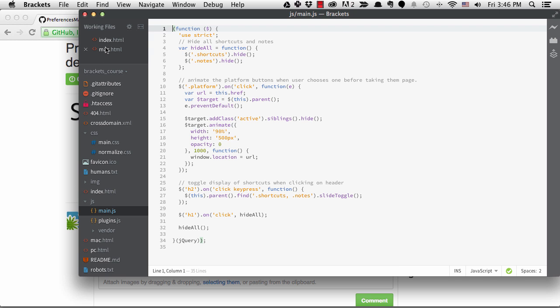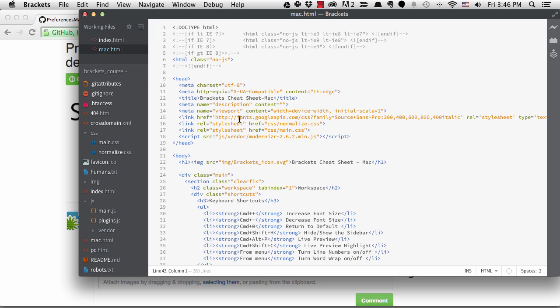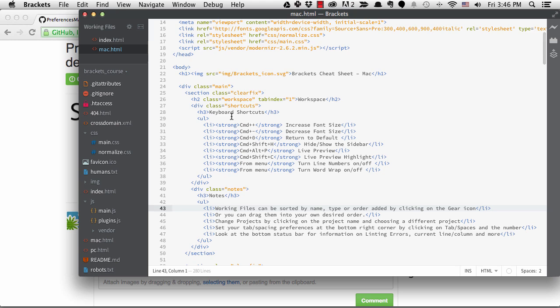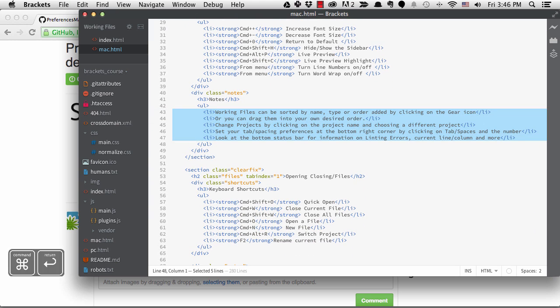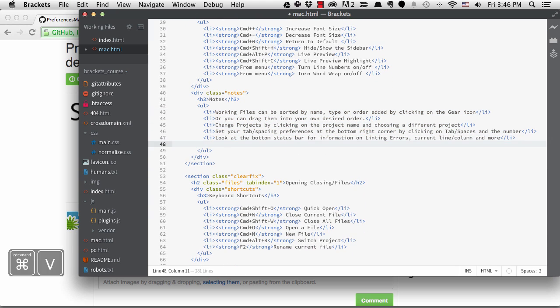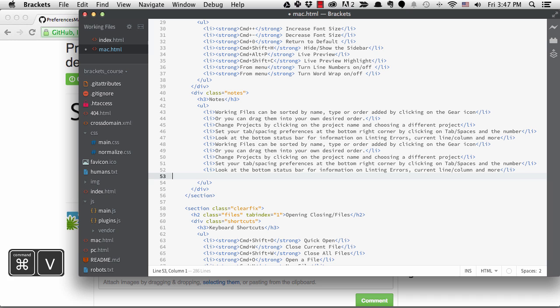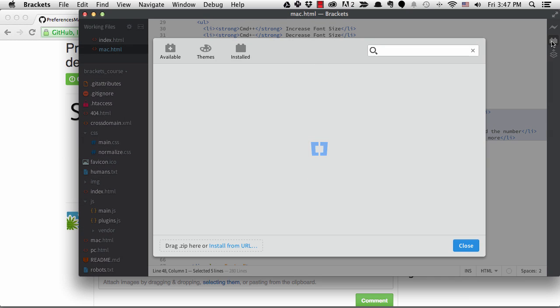One problem I have with Brackets is when you copy and paste code and you don't have your cursor at the beginning of the line. If I go to mac.html and try to copy some of the list items from one place to another, if I paste them in here, the first line is not lined up correctly. The workaround is to get your cursor to the beginning of the line and then paste. But there's a nice extension to help with this called paste and indent.